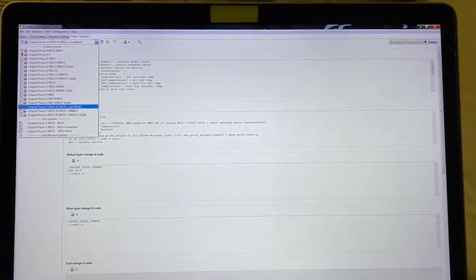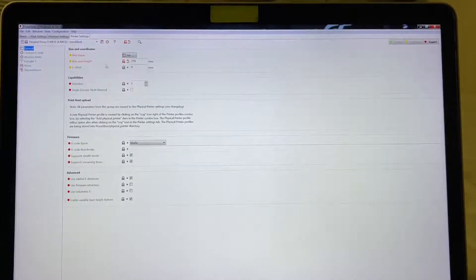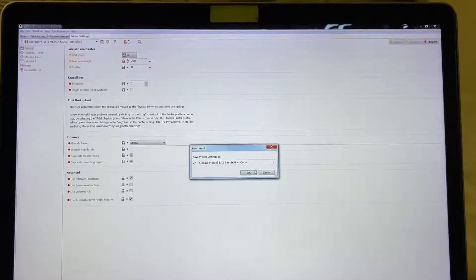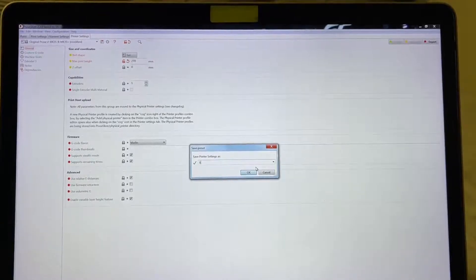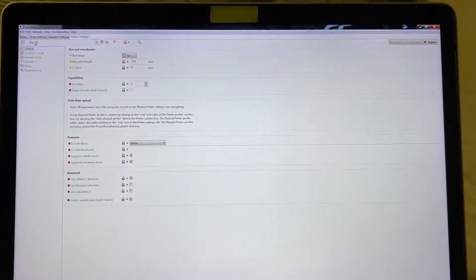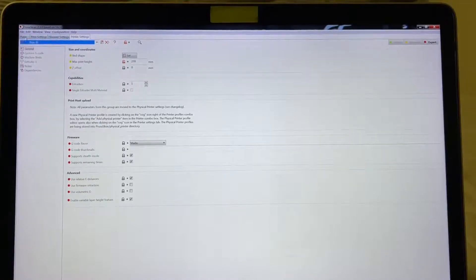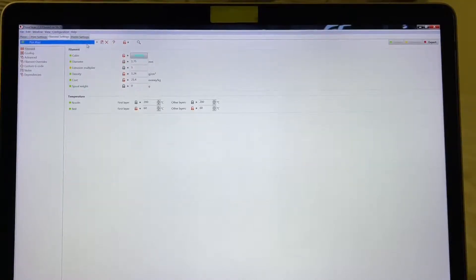I want to add a new profile rather than replace the existing one. So after making my changes to the bed shape and maximum Z height, I click Save and select 'Save Printer As'. I name it BQB1, click OK, and now it saves as a new BQB1 profile.